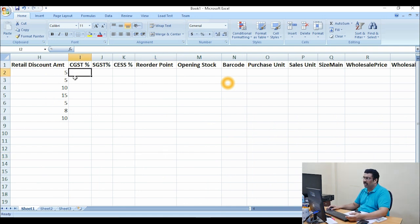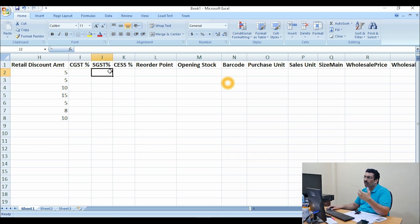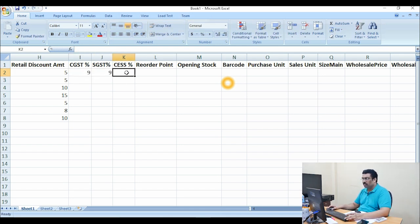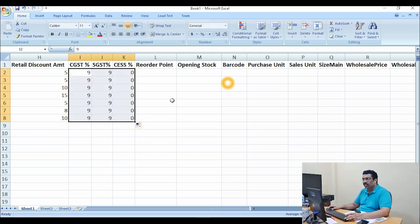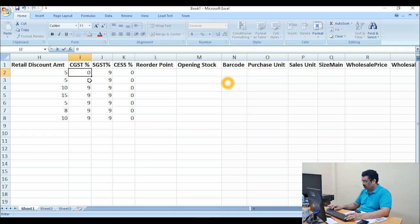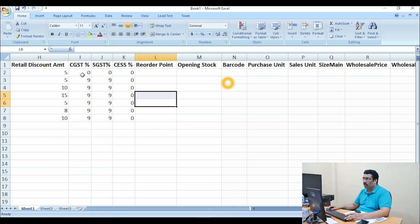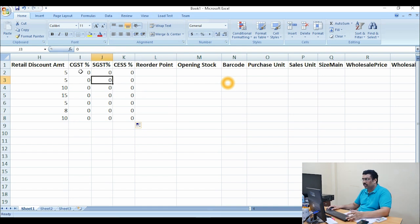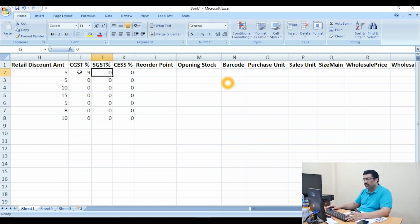For CGST, SGST, and IGST — if you are on a government plan you may have zero percent GST. If you have 18 percent GST you need to mention CGST 9 and SGST 9. The IGST is normally zero or maybe one percent. You need to fill at least zero — you should not leave it blank. Just put 9 and 9 for 18 percent GST. You can select and drag it down.